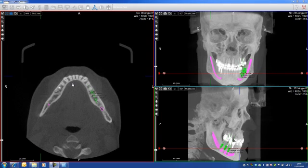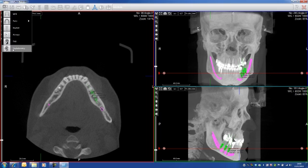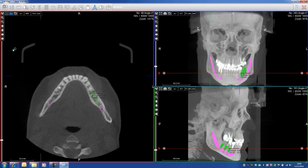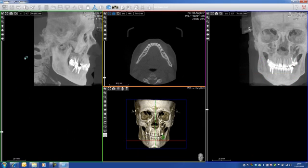Let's see this cephalometric module. This module is designed for orthodontists as well as maxillofacial surgeons. I simply go here, click cephalometry — it takes a little bit of time to load, and here we go.